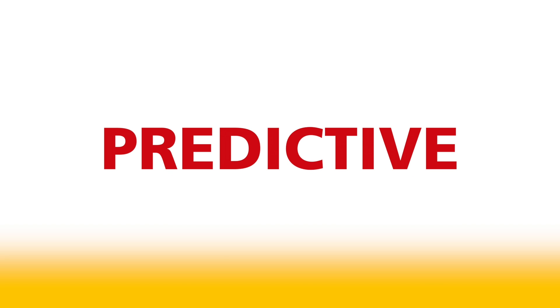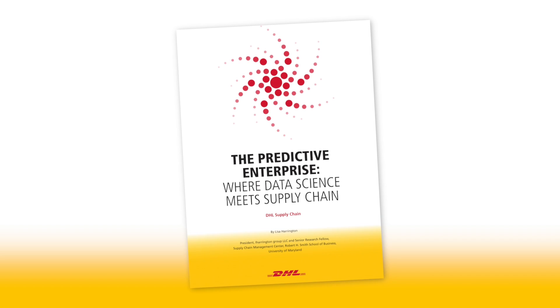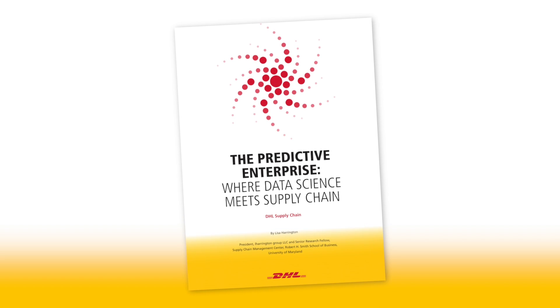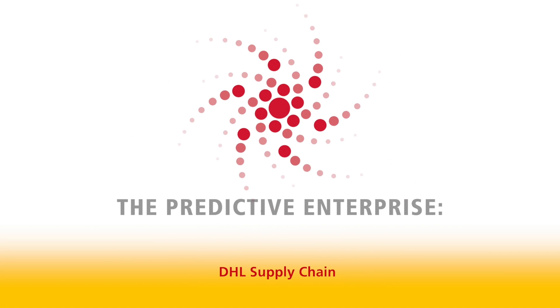To learn more about how your company can utilize supply chain data to become a predictive enterprise, read our latest white paper, The Predictive Enterprise, where data science meets supply chain.